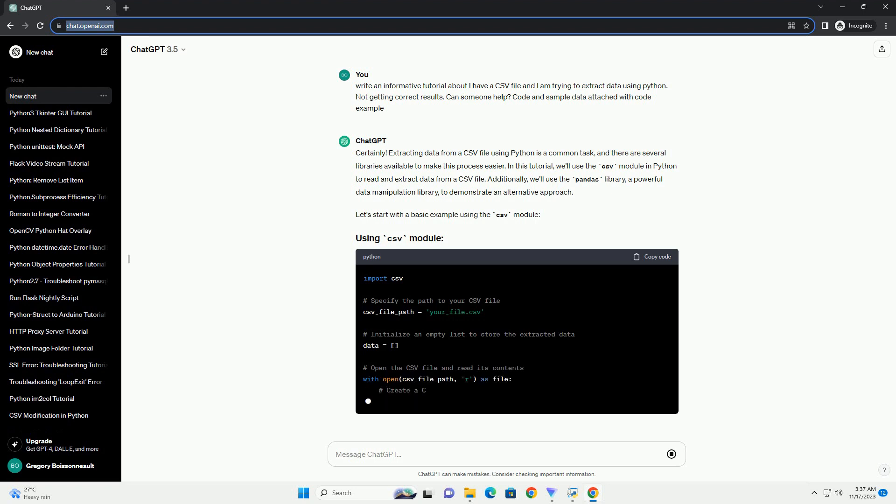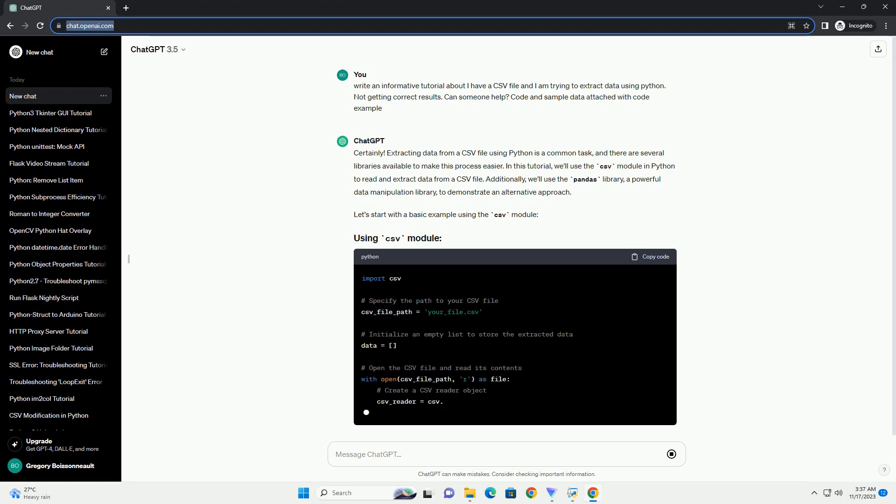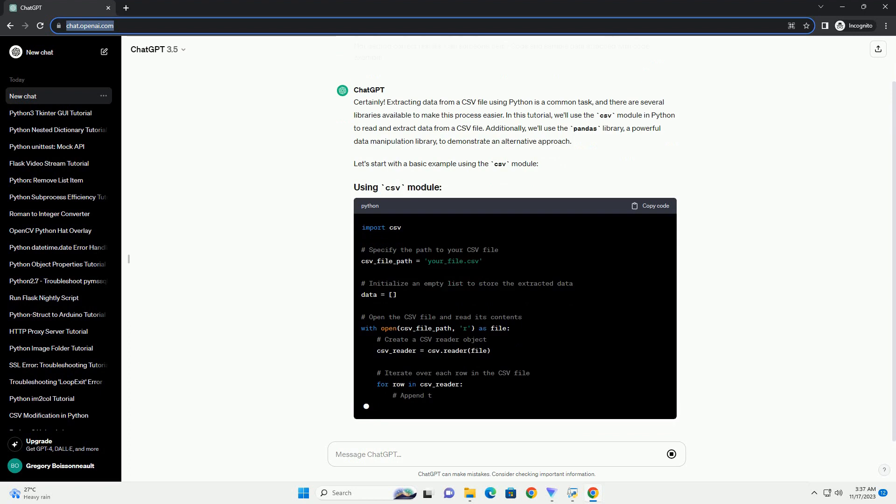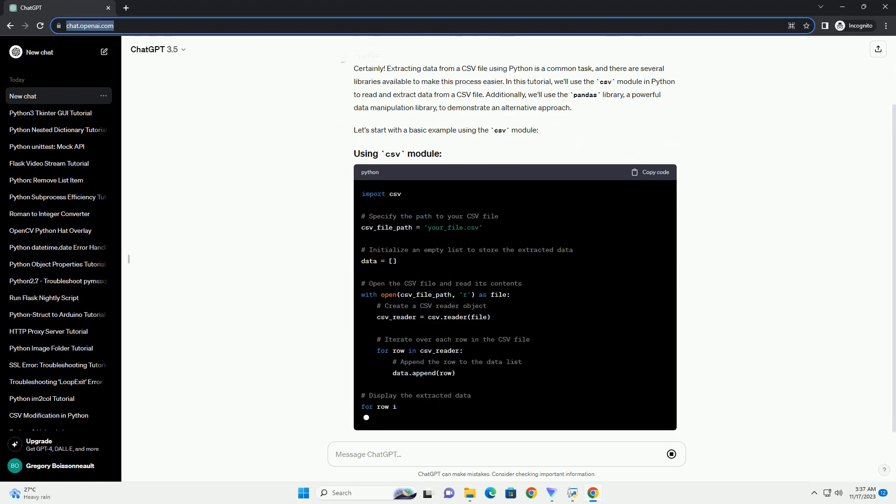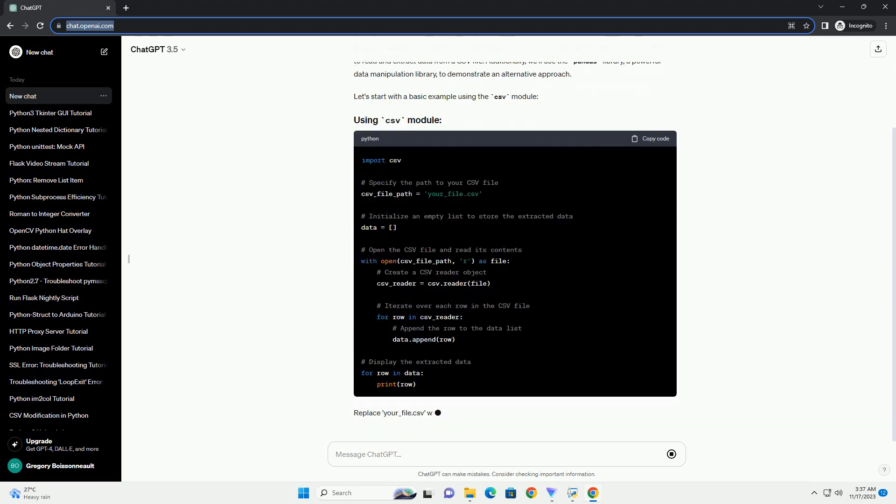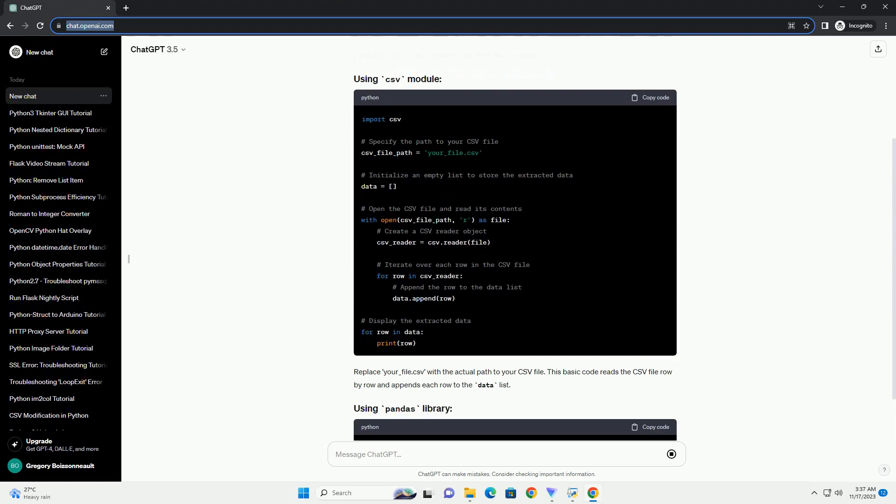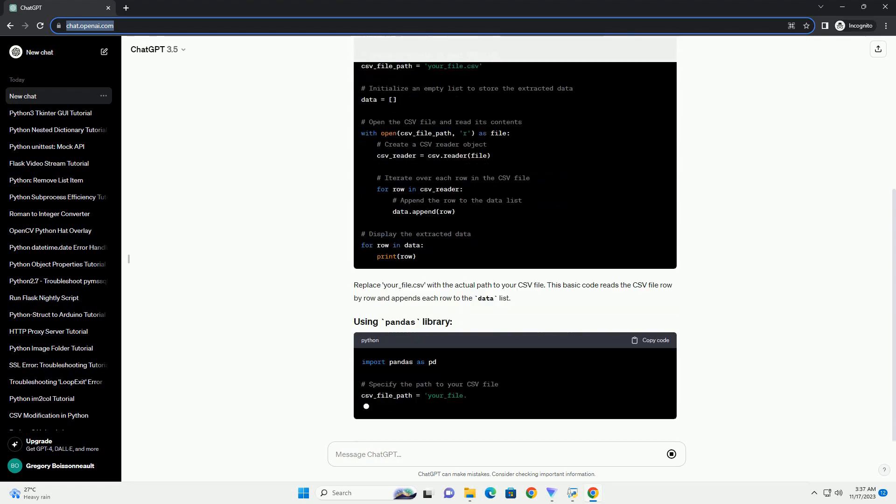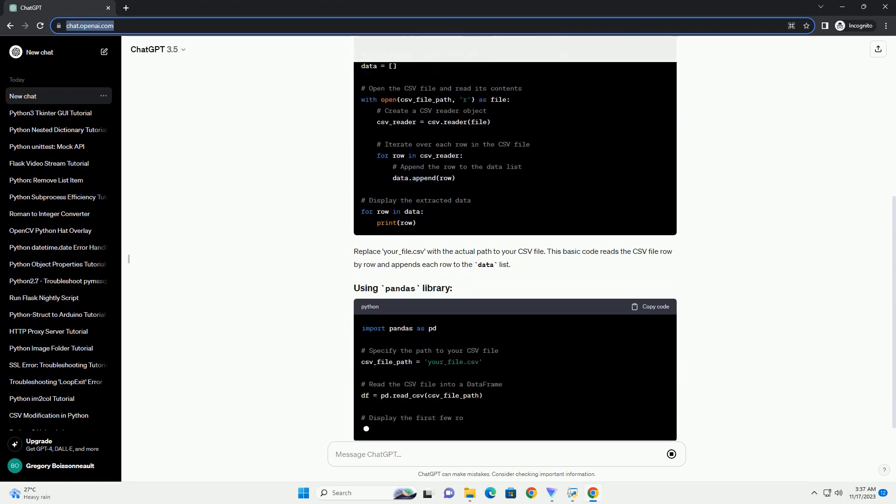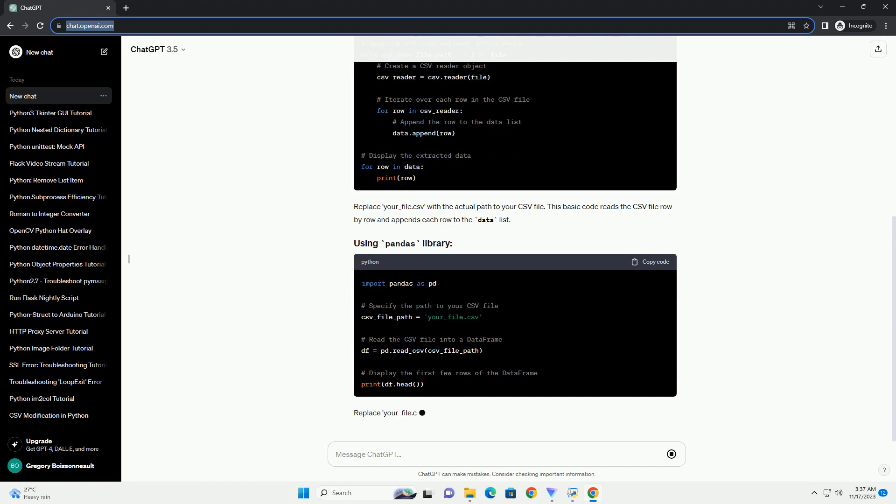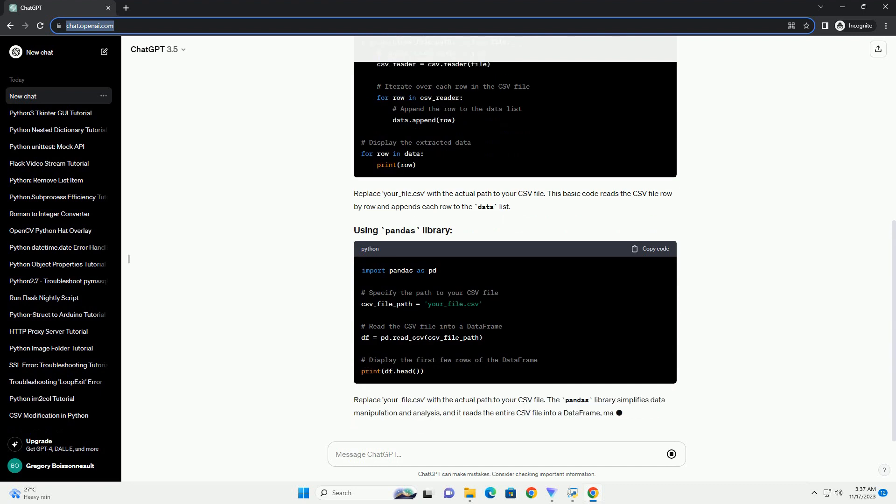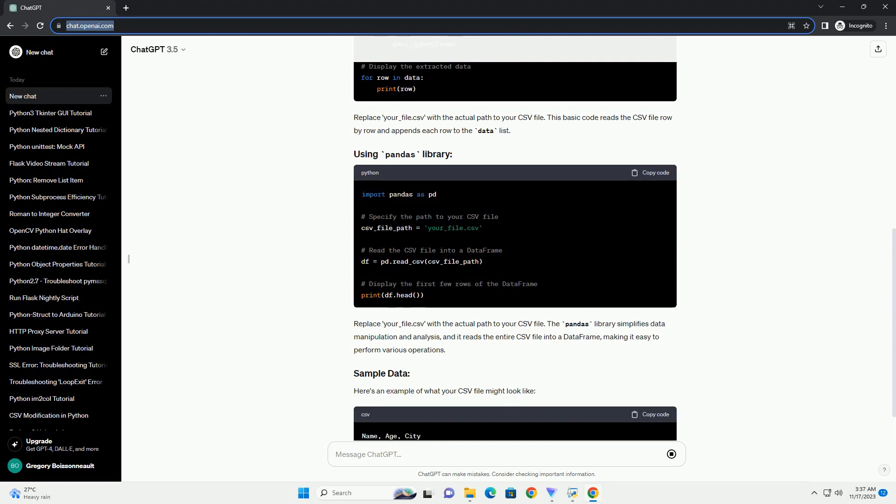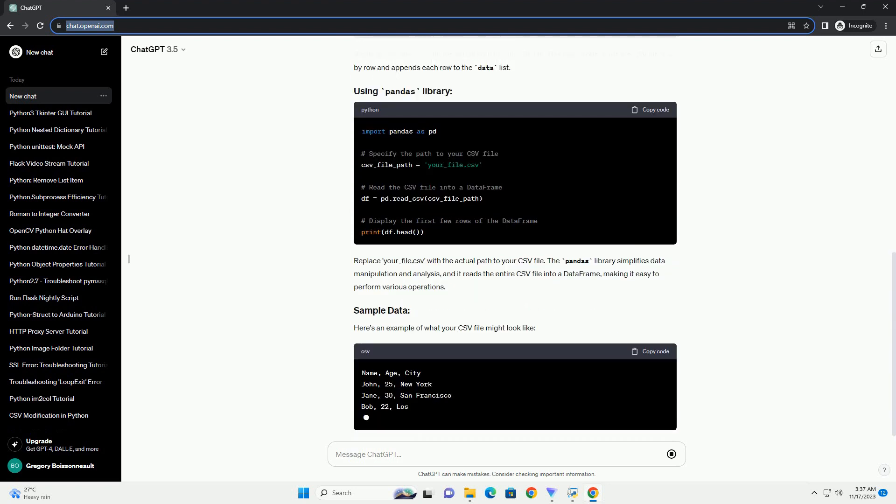Let's start with a basic example using the CSV module. Replace your_file.csv with the actual path to your CSV file. This basic code reads the CSV file row by row and appends each row to the data list. Replace your_file.csv with the actual path to your CSV file.